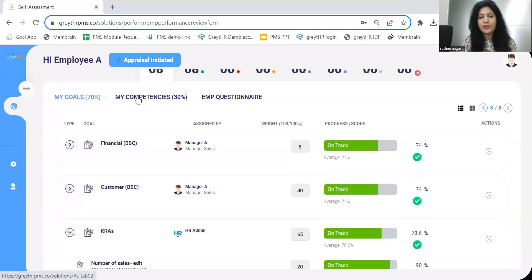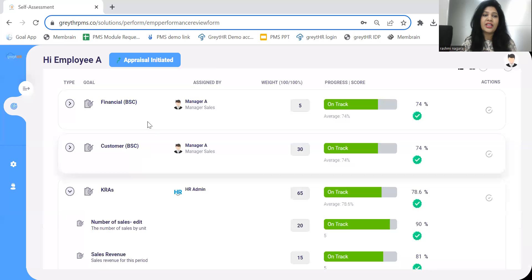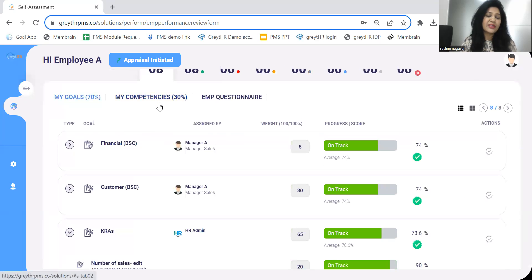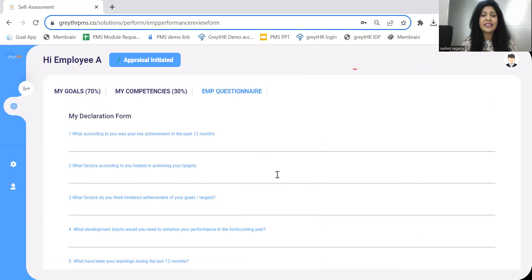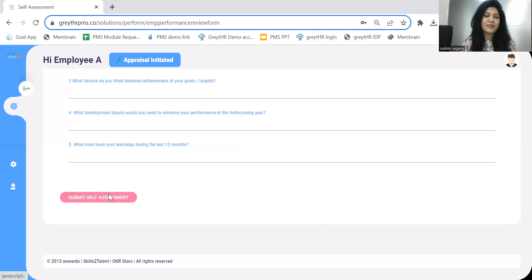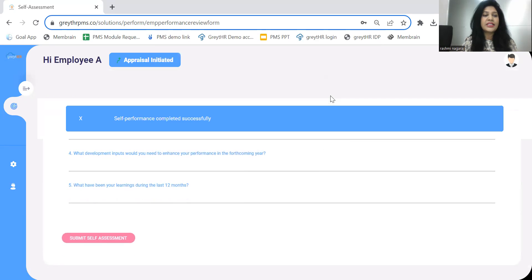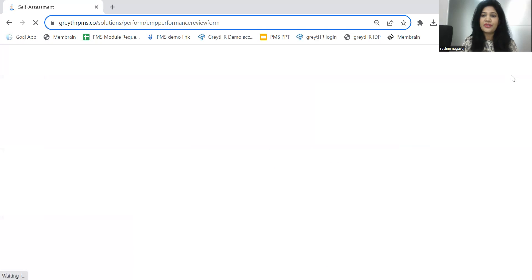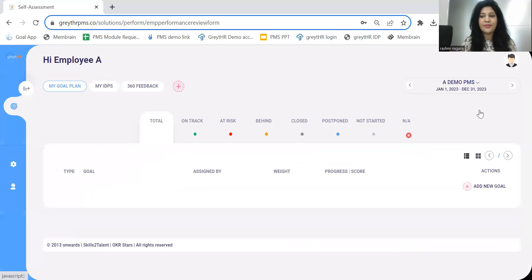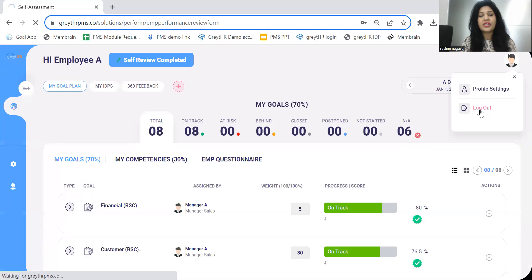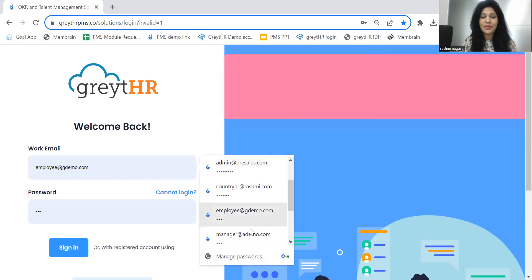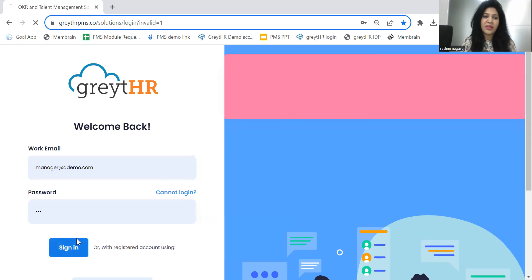By giving self-rating on each goal, employees can also write their review comments. Then we move to the competency section, where employees can give self-ratings for all predefined competencies, answer the open-ended questions, and submit the self-assessment. The flow will then reach the immediate reporting manager of the employee.